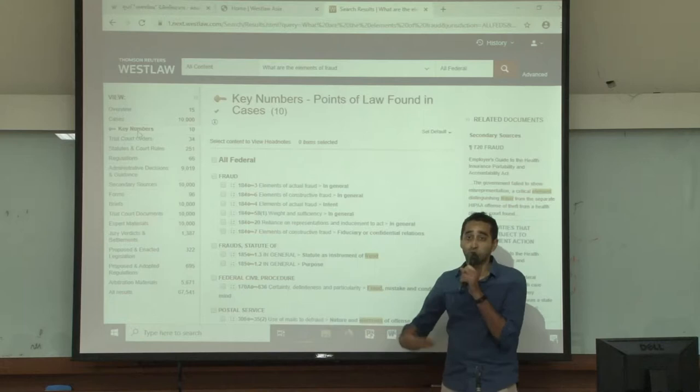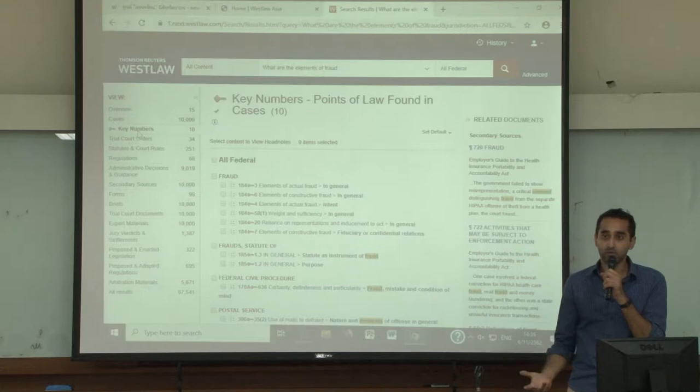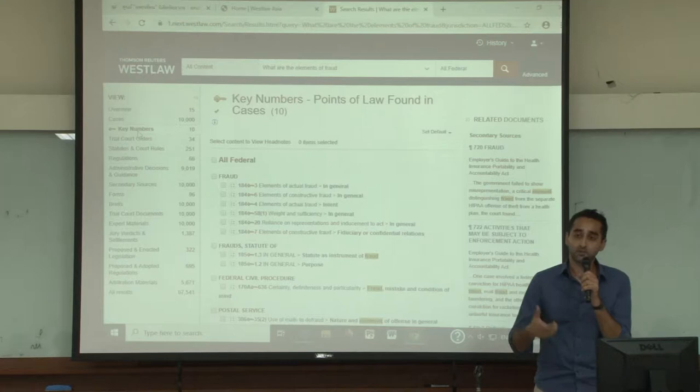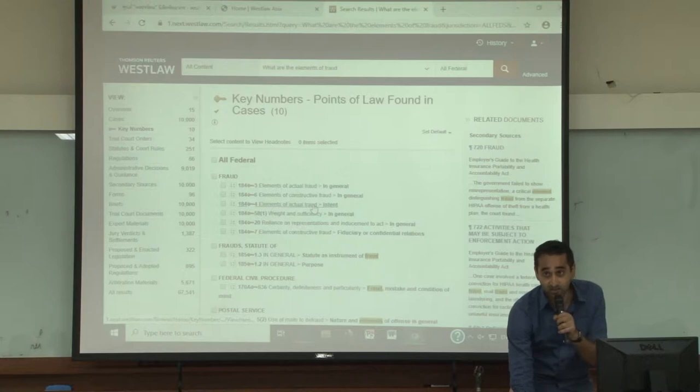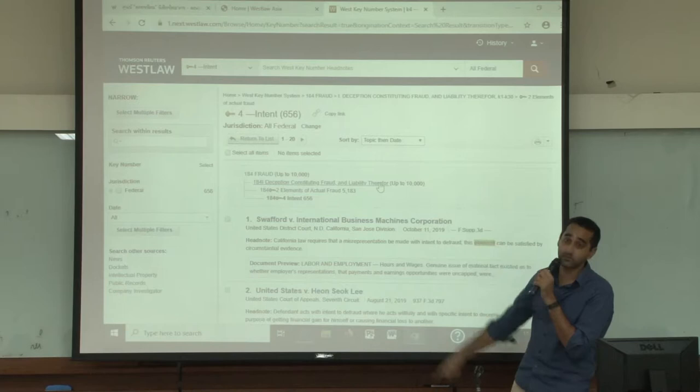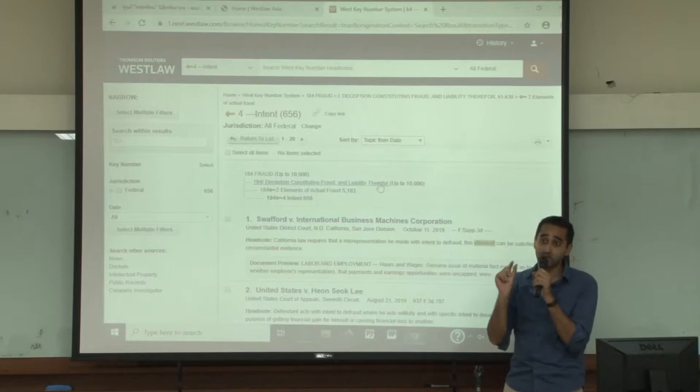What's beautiful about key numbers is that every single case has been analyzed and all the key numbers assigned to that case are kept in an index — this is an index of cases. If I click on, say, 'elements of actual fraud intent,' this is a specific key number. All the cases in this key number on Westlaw are now listed for you. We have a total of 656 cases relating to this key number alone.